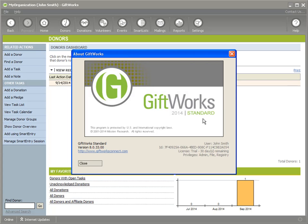There's another audience who may be watching this — those of you using Giftworks Anywhere. Keep in mind that Giftworks Anywhere is a hosted solution, and we will actually be upgrading Giftworks Anywhere for you, so the steps here will not be necessary. There will be some instructions emailed to the contact at your organization, so make sure you prepare properly for when we upgrade Giftworks Anywhere.